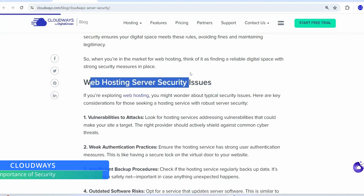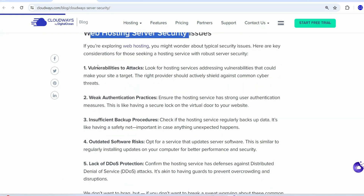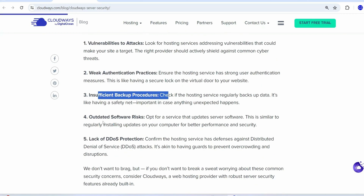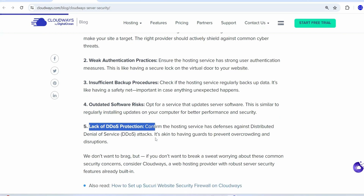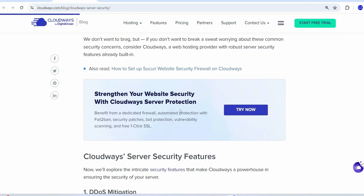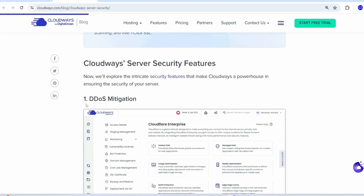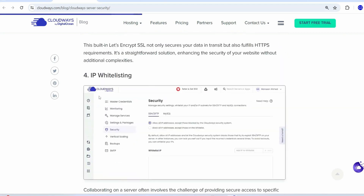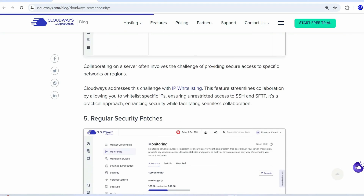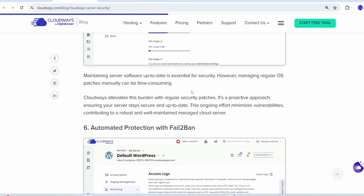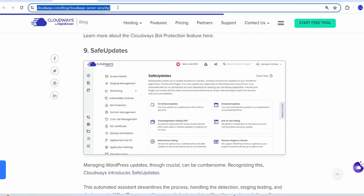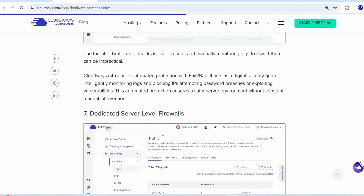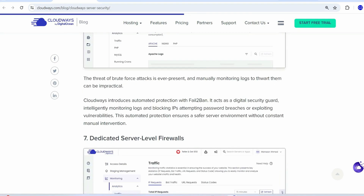Normally any web hosting server has security issues like vulnerabilities to attack, weak authentication practices, insufficient backup procedures, outdated software risks, and lack of DDoS protection. Cloudways deals with all these issues using features like DDoS mitigation, a vulnerability scanner, free SSL certificates, IP whitelisting, and regular security patches. I highly recommend going through this article — I'll put the link in the description.